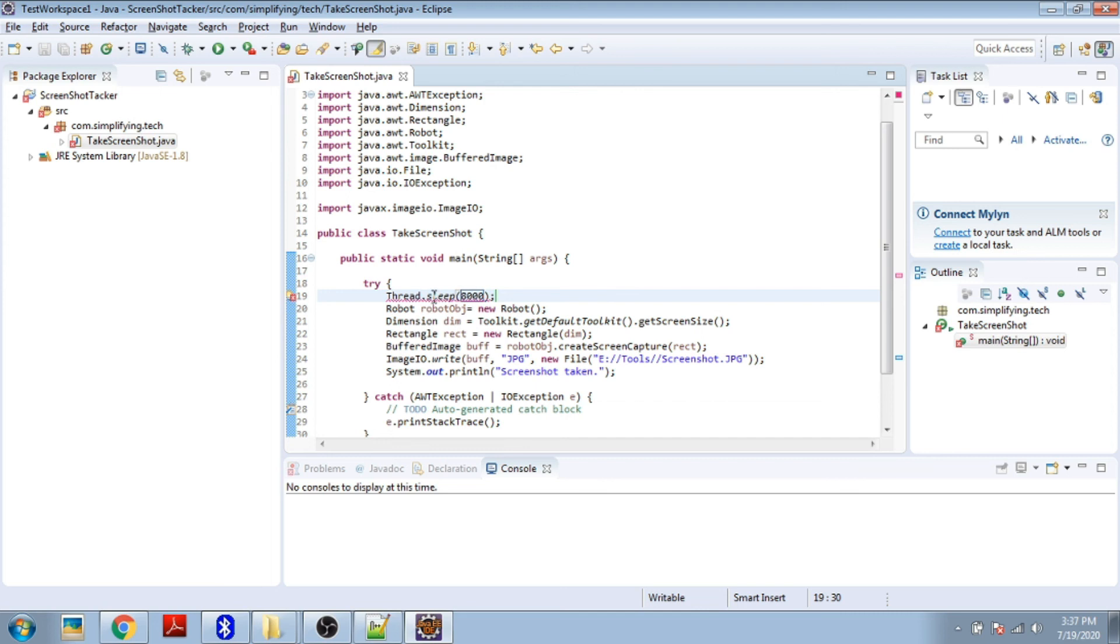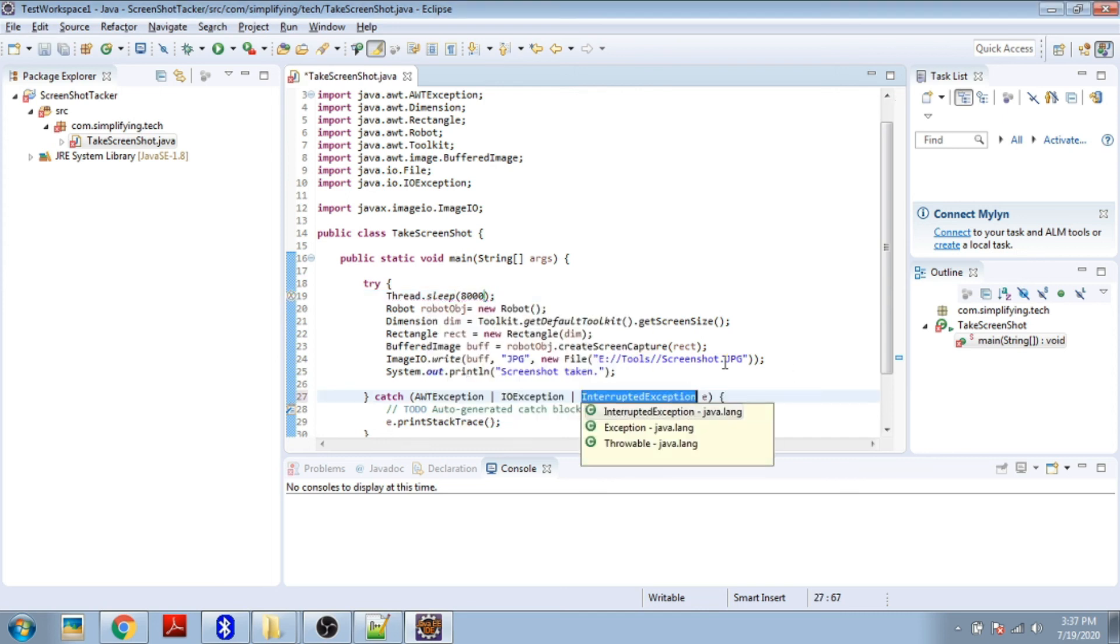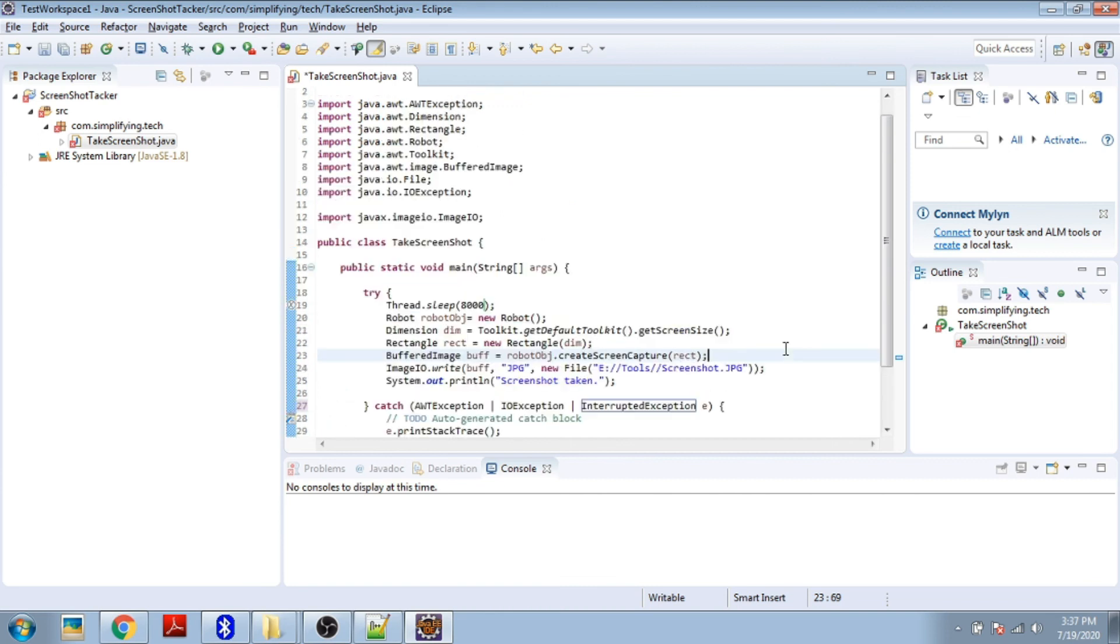We have to handle this exception, so we're adding it into the catch block. That's it, your program is completed.